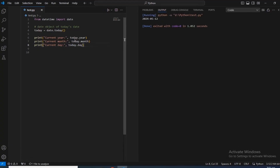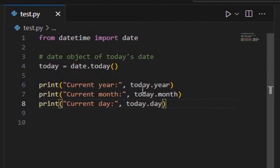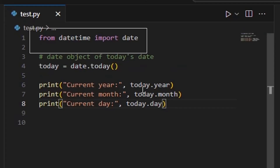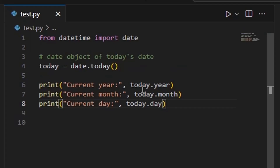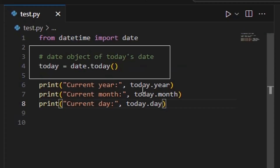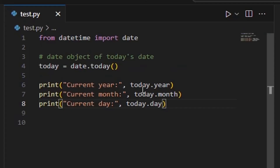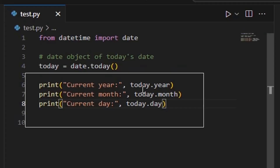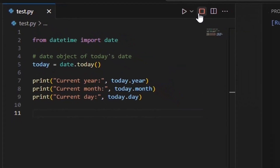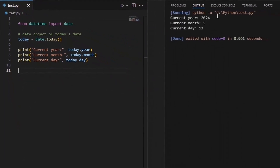This code snippet utilizes the datetime class from the datetime module in Python to work with dates. This line imports the datetime class specifically from the datetime module. The datetime class represents a date — year, month, day — in the Gregorian calendar. The today function is called on the date class to obtain a date object representing today's date, assigned to the variable today. These lines print the year, month, and day of today's date by accessing the attributes year, month, and day of the date object, displaying their values.